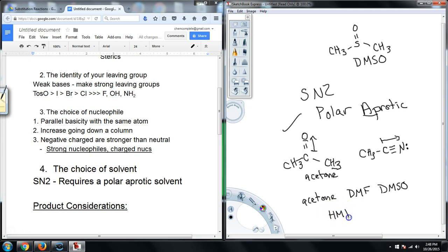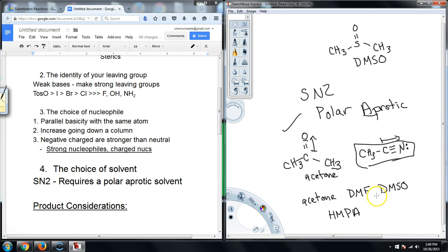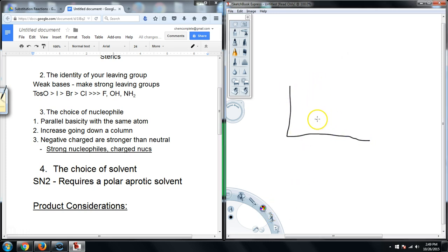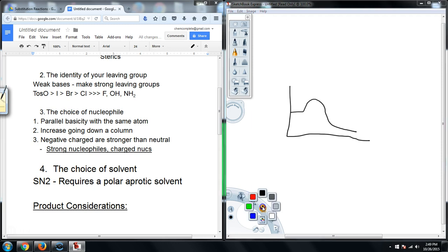HMPA is probably one of the best polar aprotic solvents you could get. So acetone, DMF, DMSO, HMPA, and acetonitrile — that list covers most of the common polar aprotic solvents for SN2 reactions. Keep your solvents polar but aprotic. From an energy perspective, if I draw an energy diagram using a polar aprotic solvent, I get a favorable energy setup, whereas a polar protic solvent lowers the energy of the reactants — specifically by stabilizing the nucleophile.